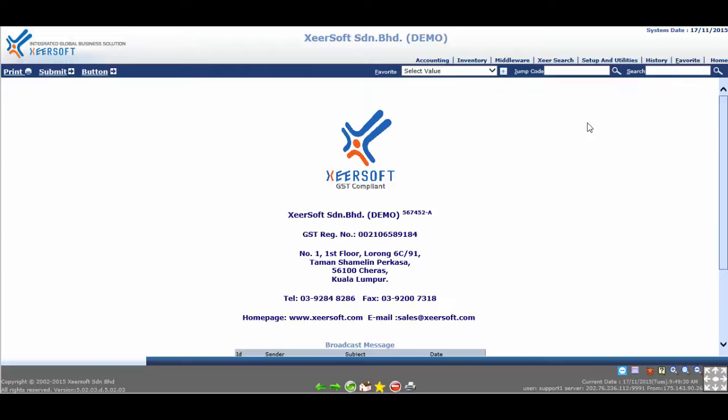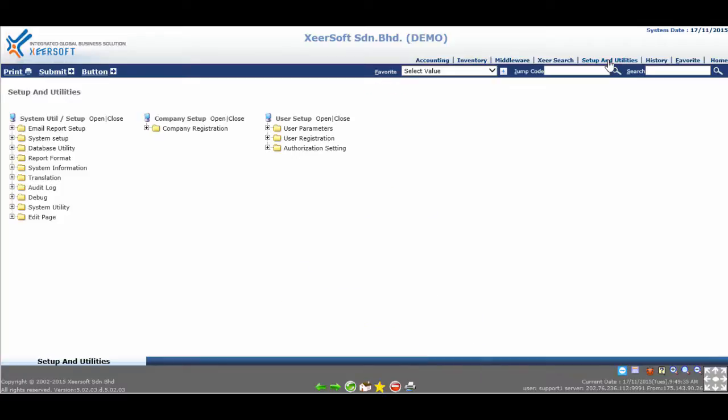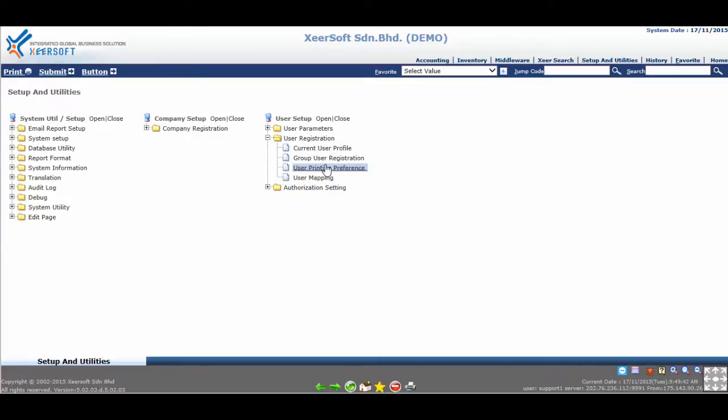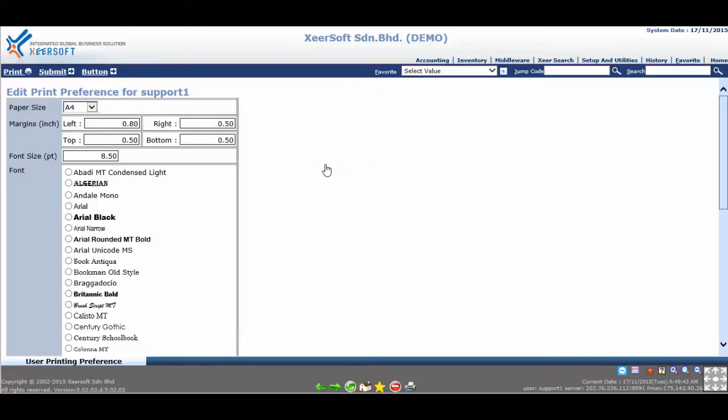To find this setup, click on Setup and Utilities from the main menu. Under User Setup, expand User Registration and click on User Printing Preference.